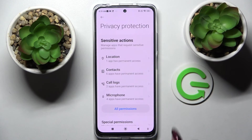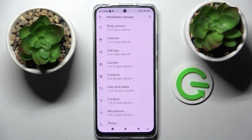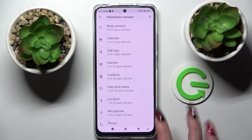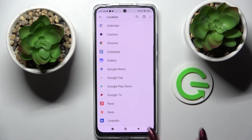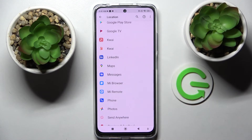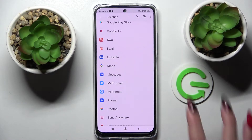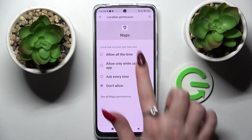Click on 'All Permissions' and pick one of your device's features, like Location. Then you need to pick one of your apps — I'll go with Maps, for example, because it has a lot of options. Now select one of them: allow all the time, allow only while using the app, ask every time, or don't allow.